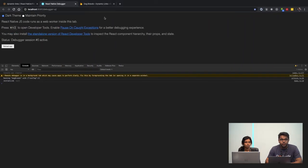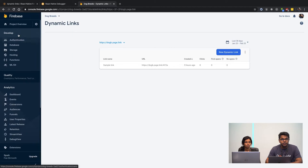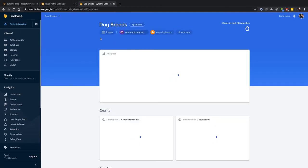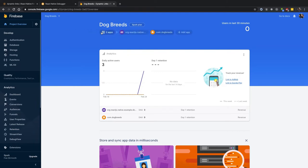Now let's go to Firebase. This is the dynamic link setup. First of all, you must create a project and connect it to your application. You have to do it in Android or add it as an iOS app. For time's sake, I have already configured it — I will go through a small part of the process.